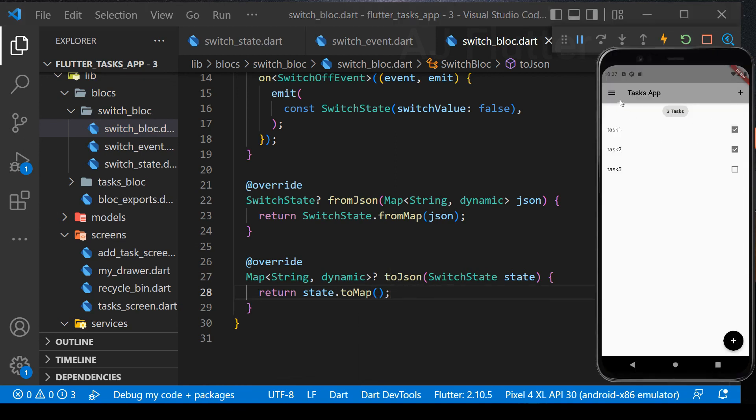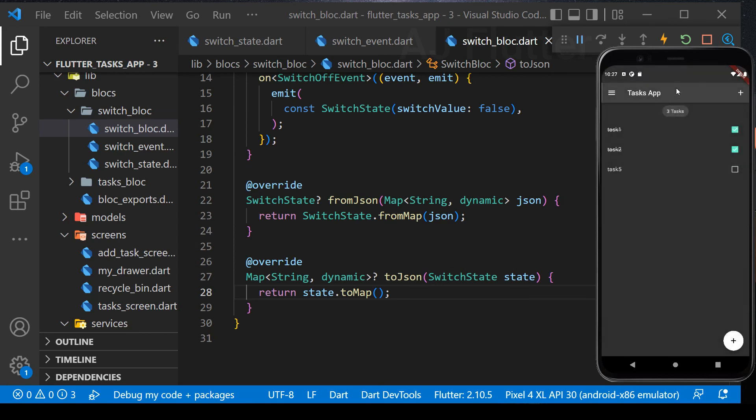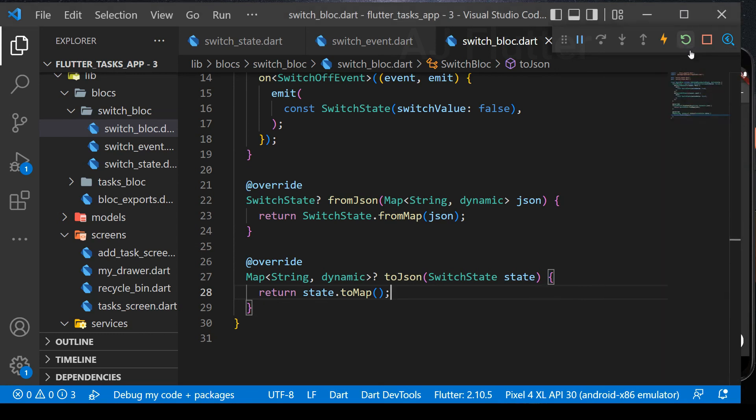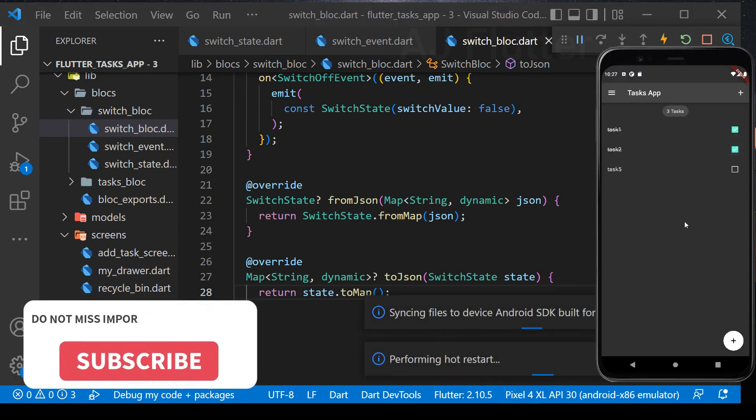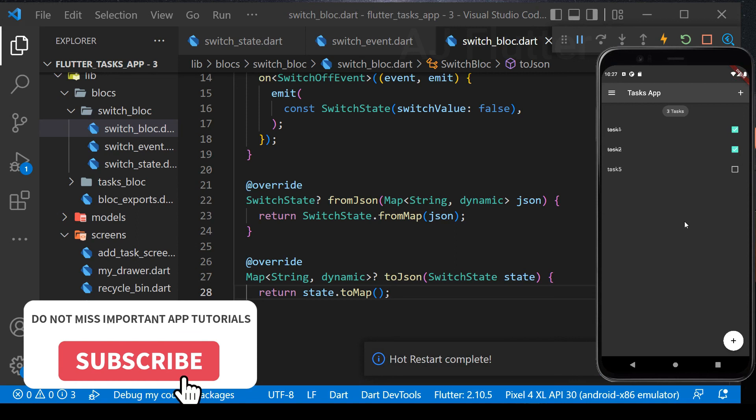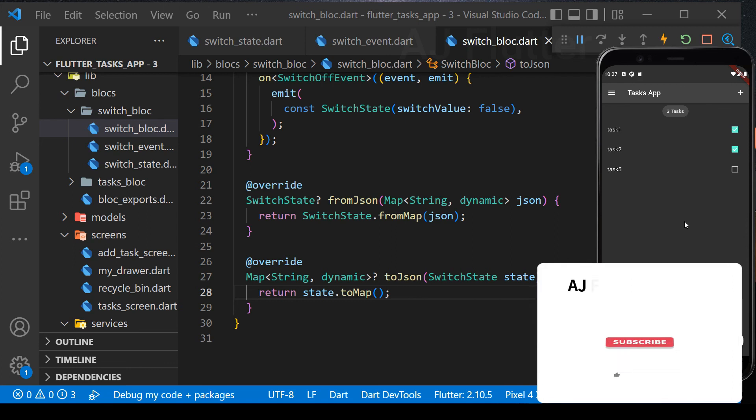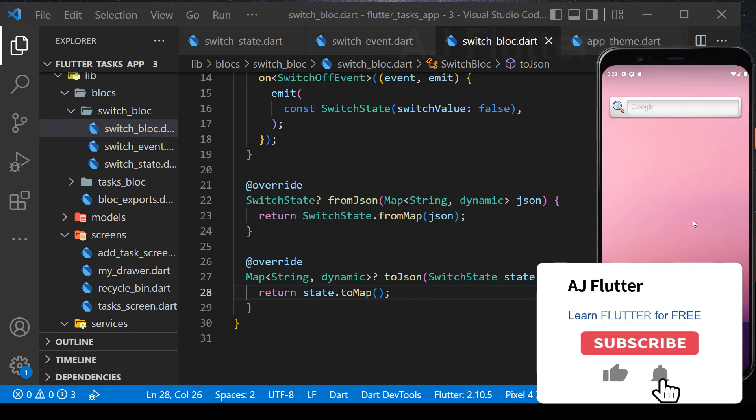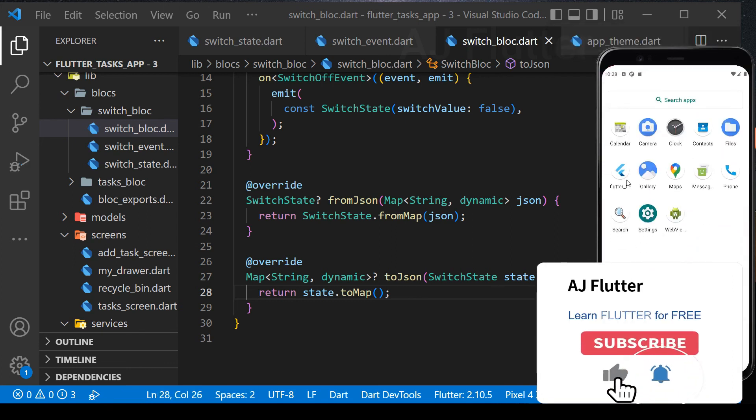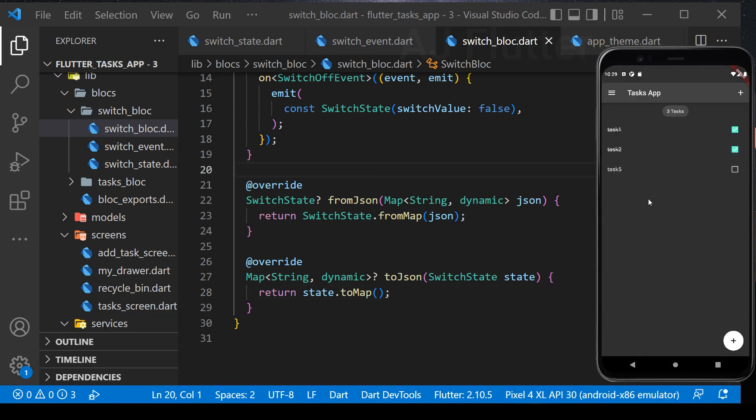Let's test it. Change app theme to dark mode, hot restart and wait. And it didn't go back to initial light mode. Now quit the app and re-open it. Still dark theme.